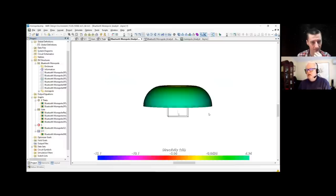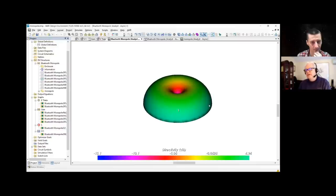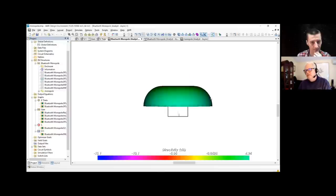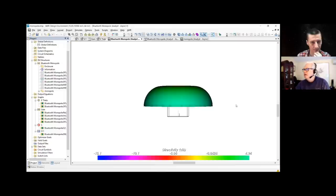Looking at the gain — you see 4.94 for the maximum. What this is saying is, if for this particular antenna you are in the X-Y plane at the same vertical position as the antenna, you get the maximum power, and the power density is 4.94 dB — meaning 4.94 dB higher than if this thing were just radiating like a sphere.